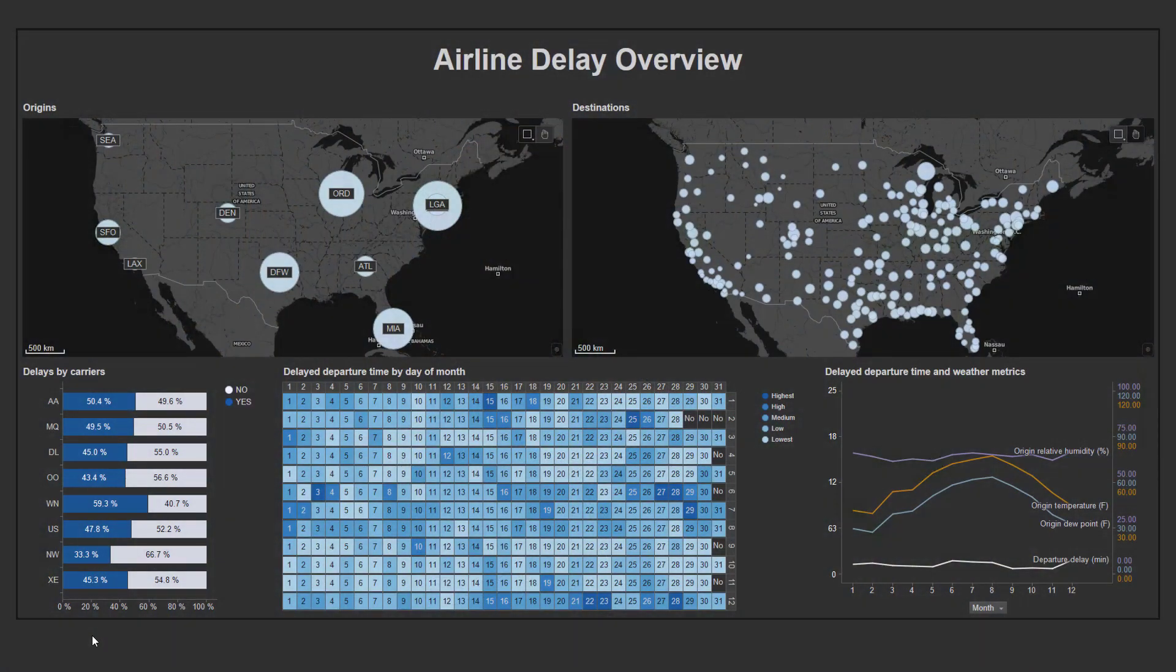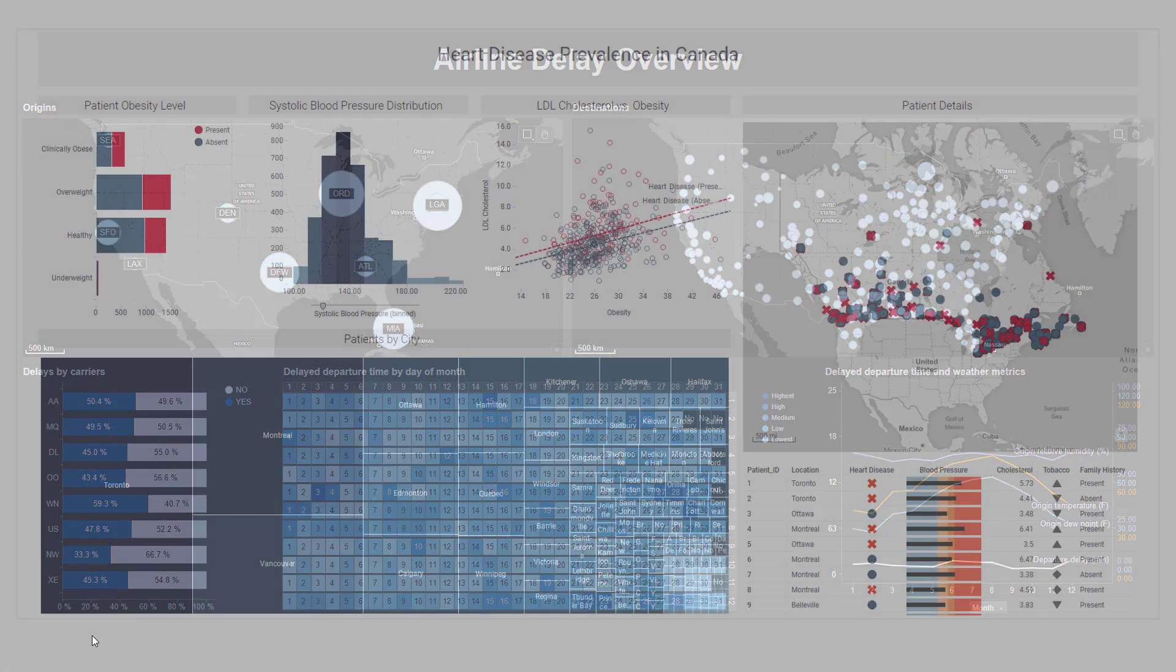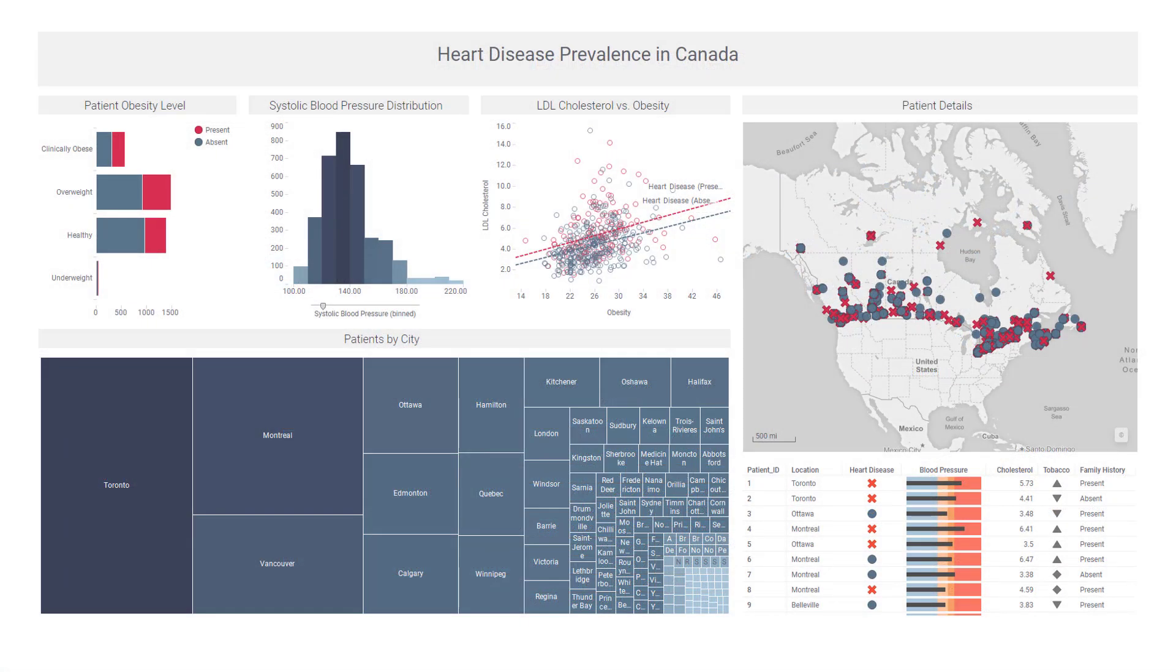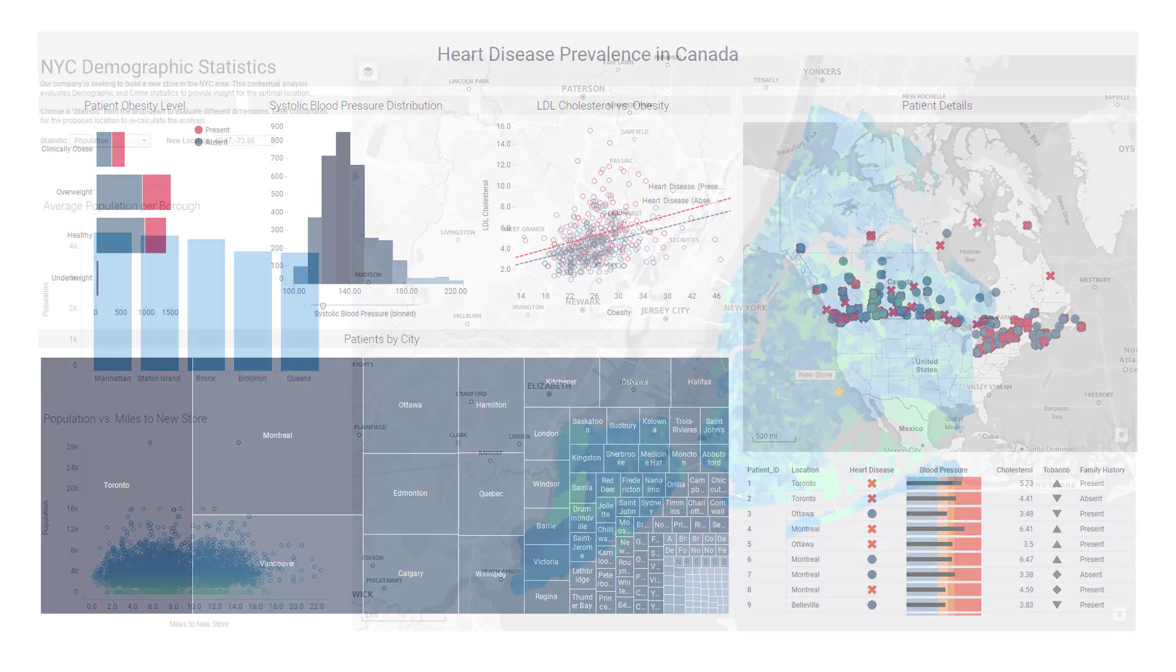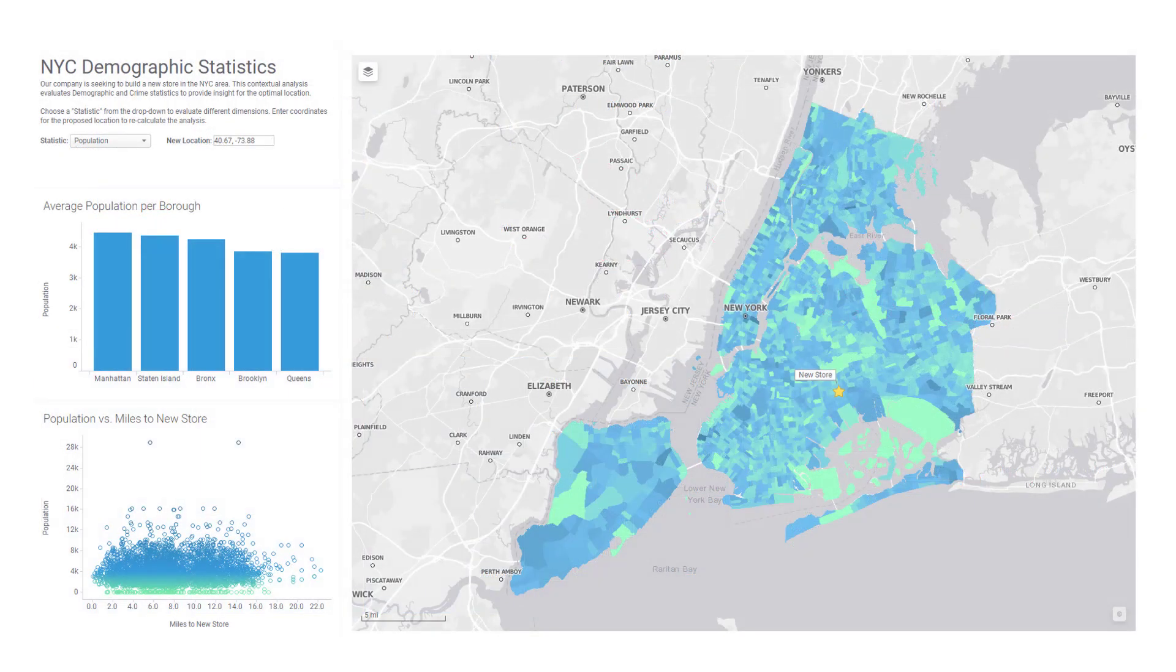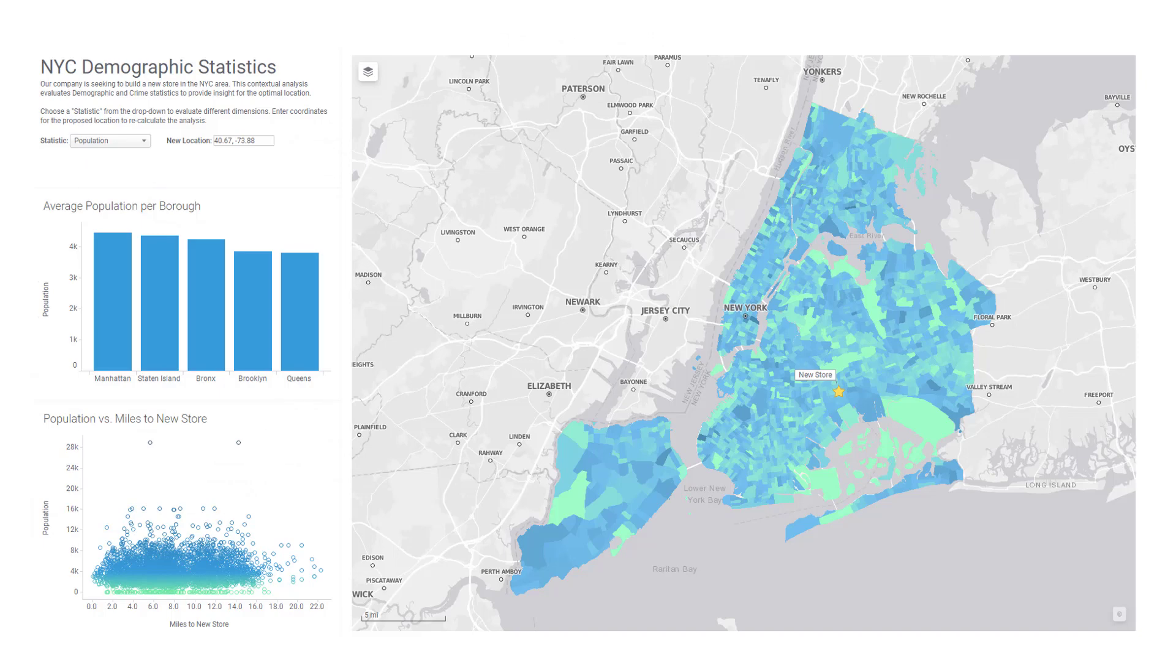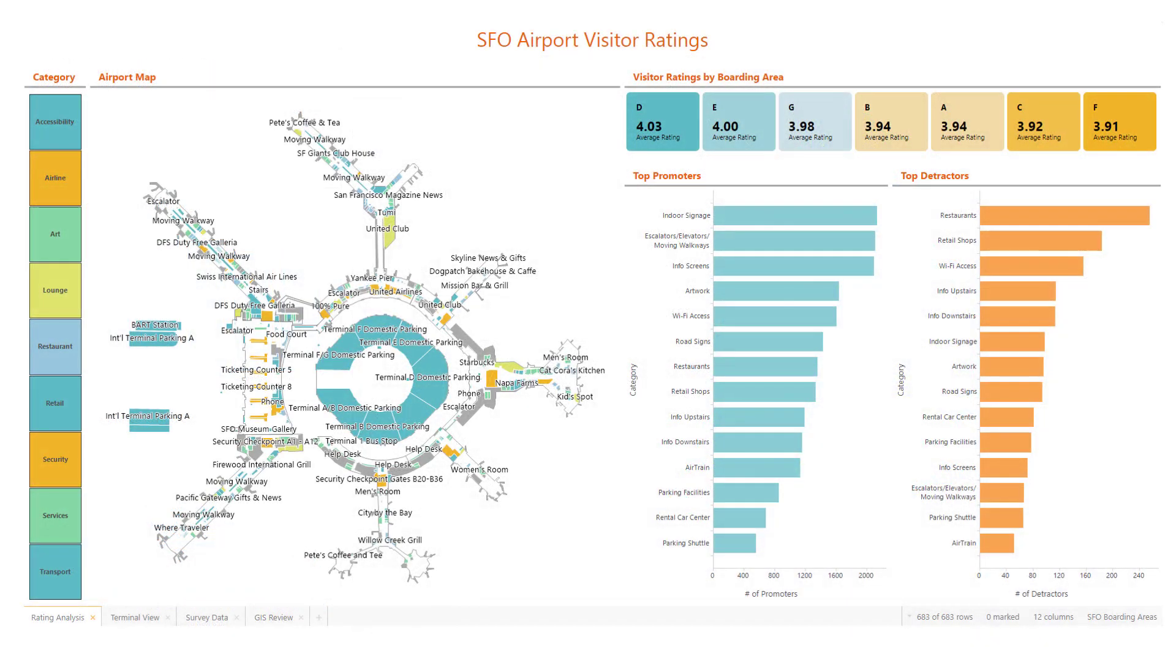These heart disease patients in Canada, these New York City demographics, and this analysis on San Francisco airport visitors.